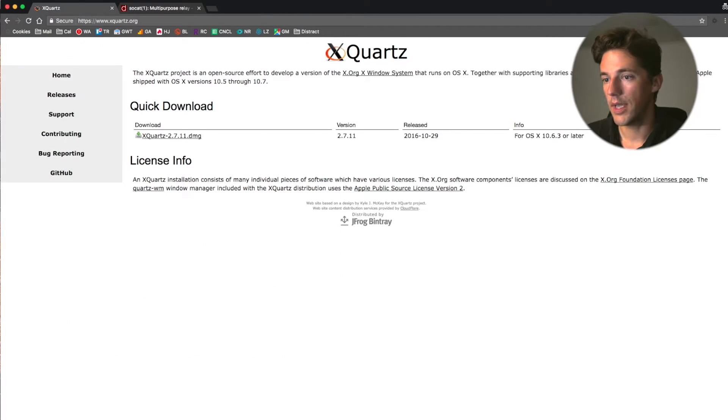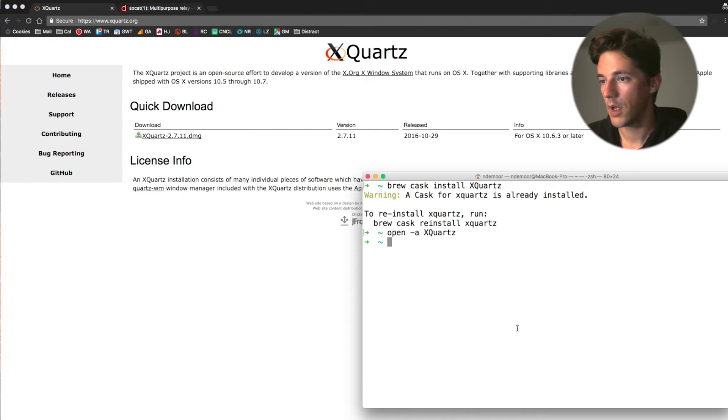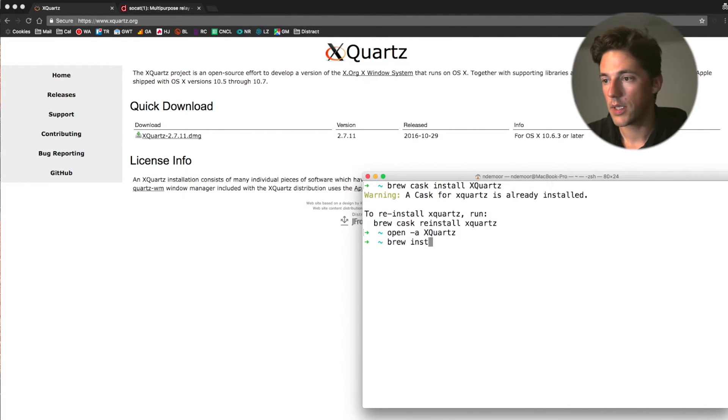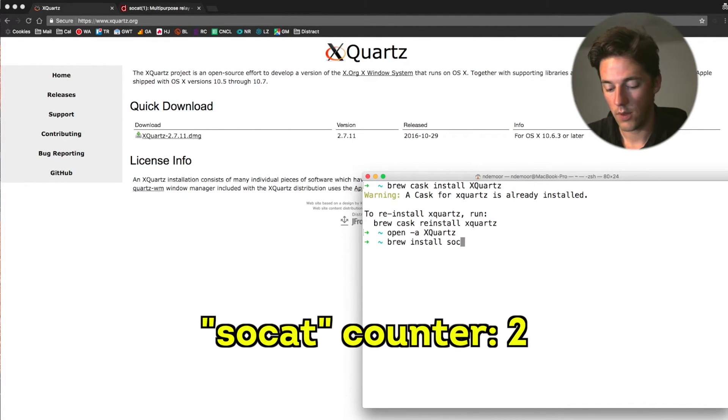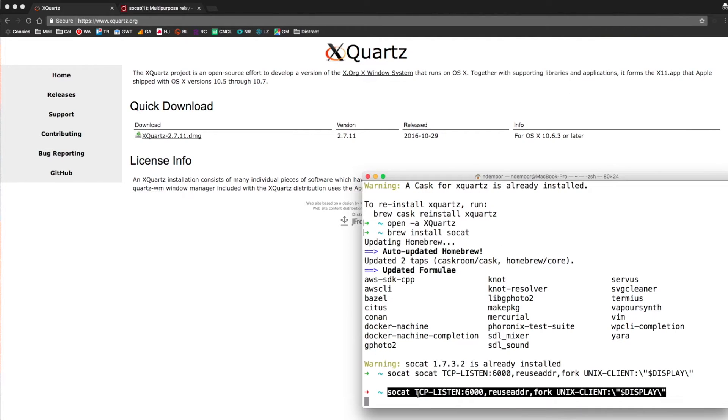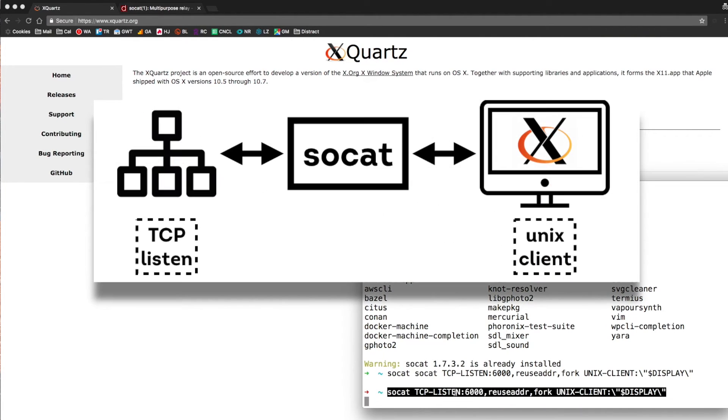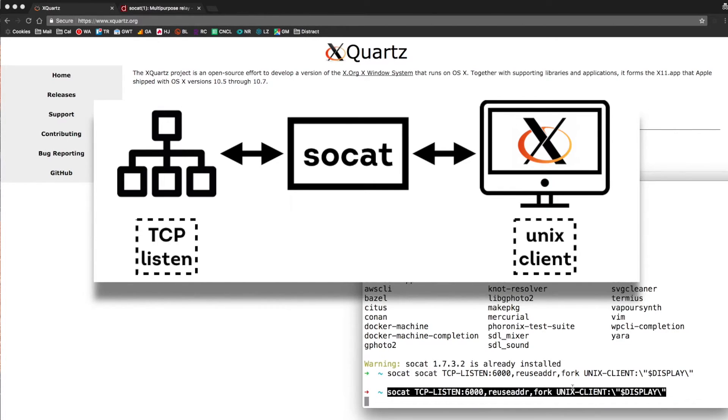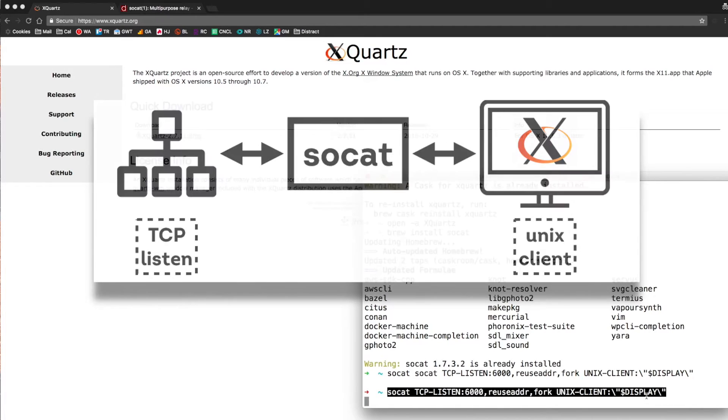So again, in the command line, brew install SOCAT. So I'm setting up a TCP listen on port 6000, some extra parameters, and on our UNIX client, the other end of the socket, it's my display.